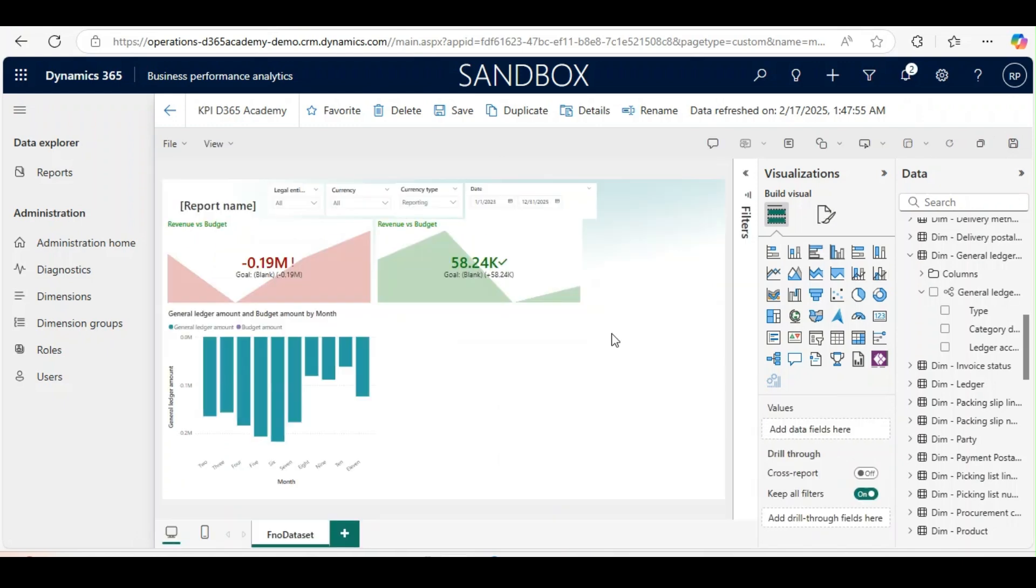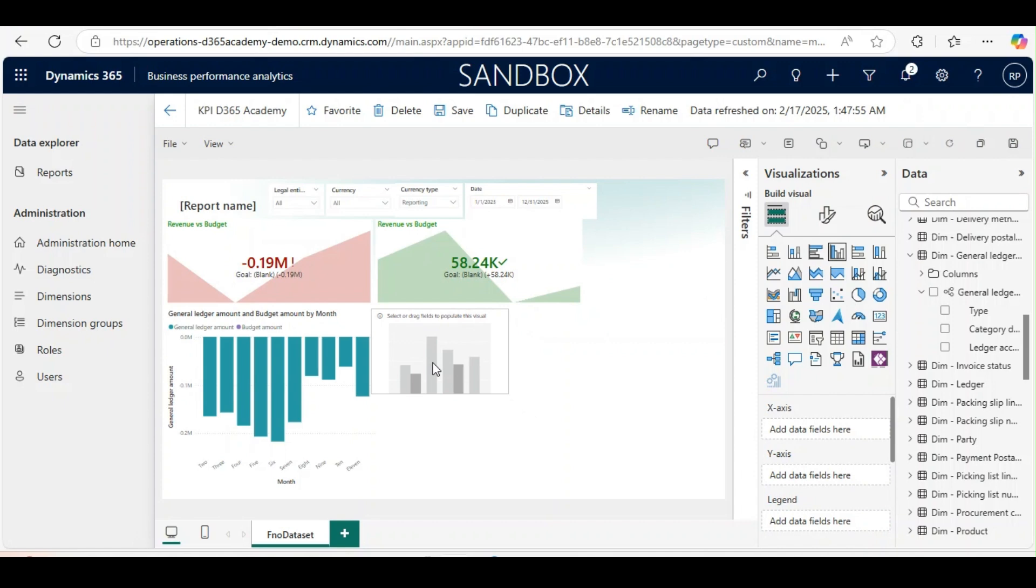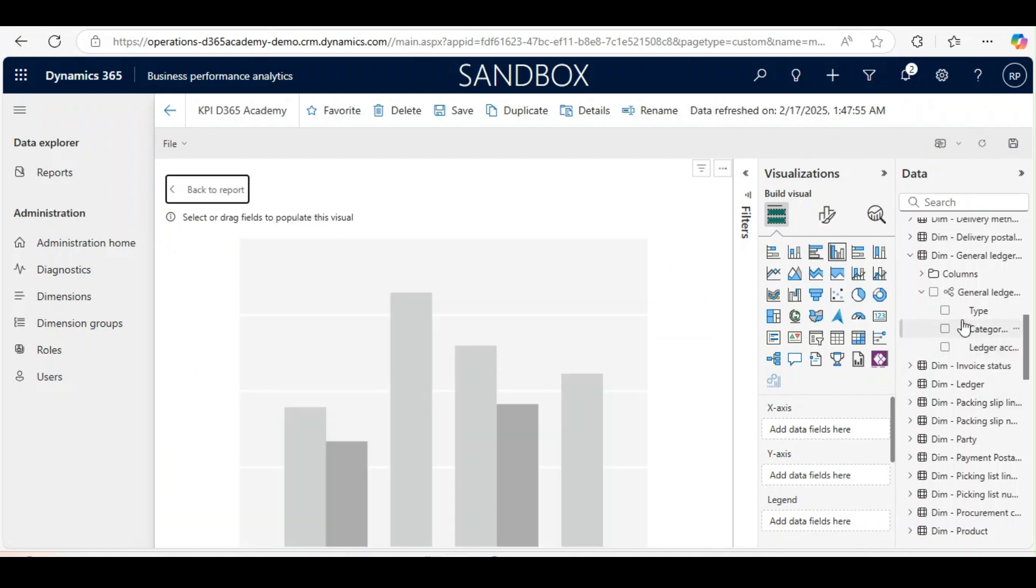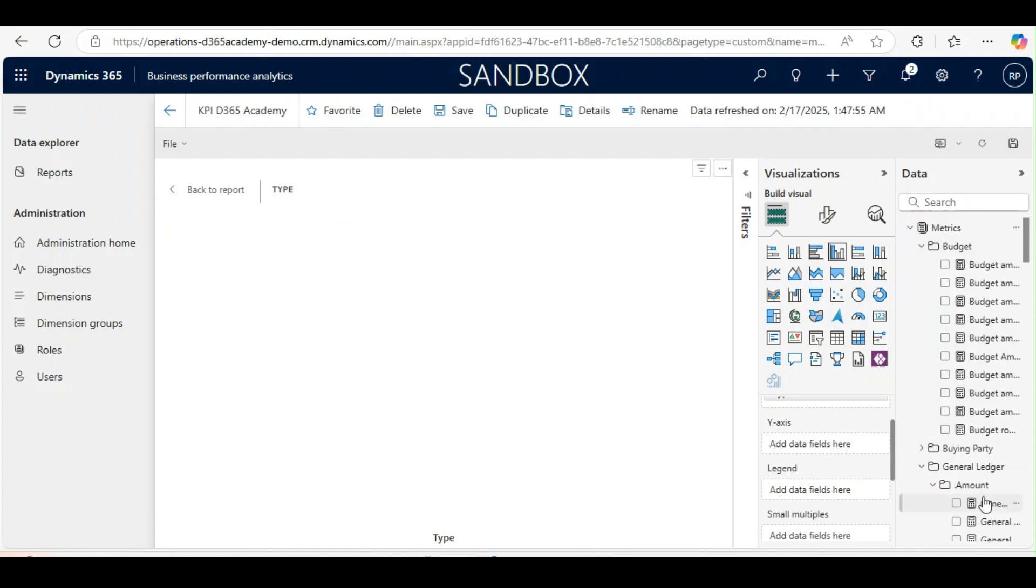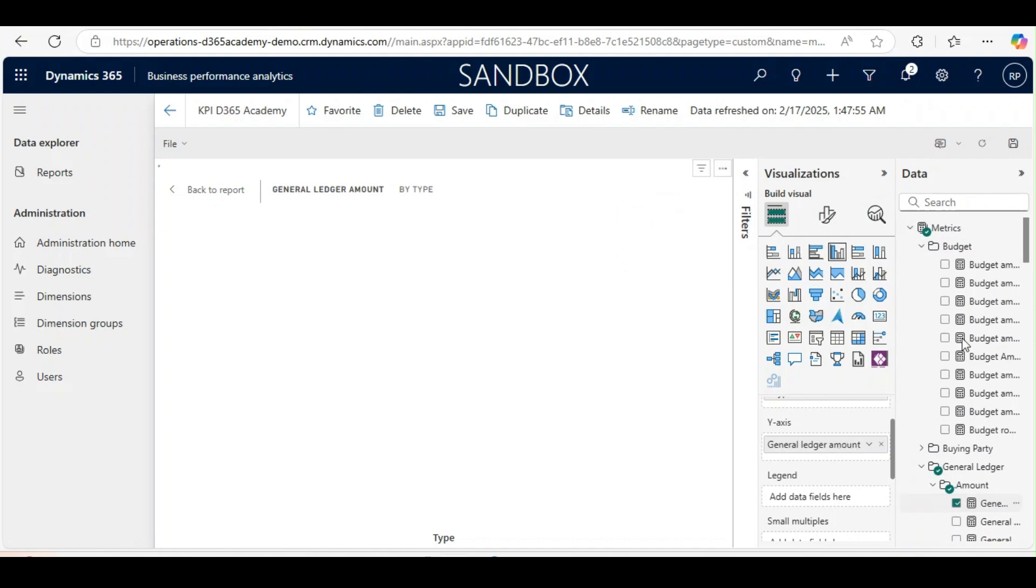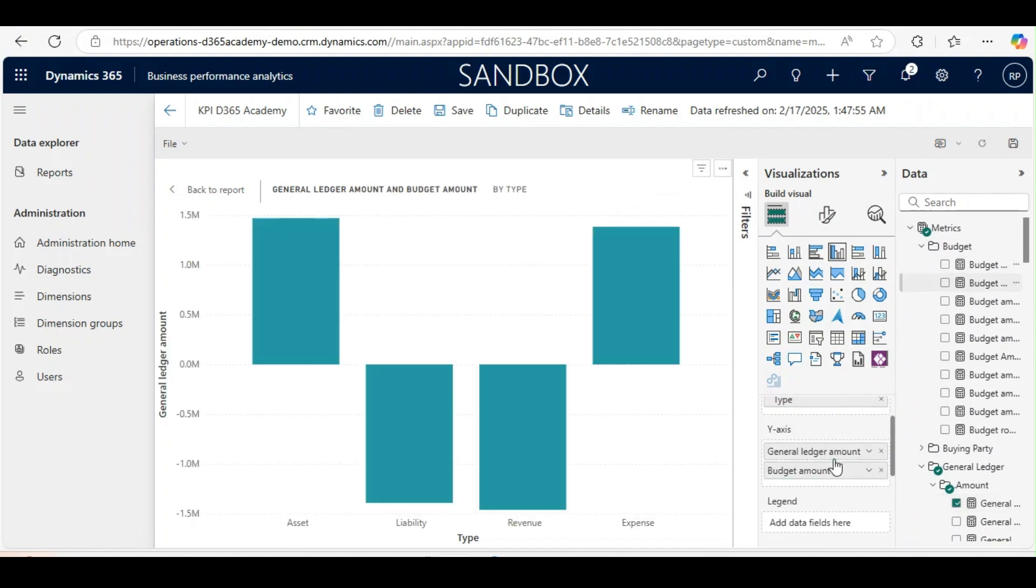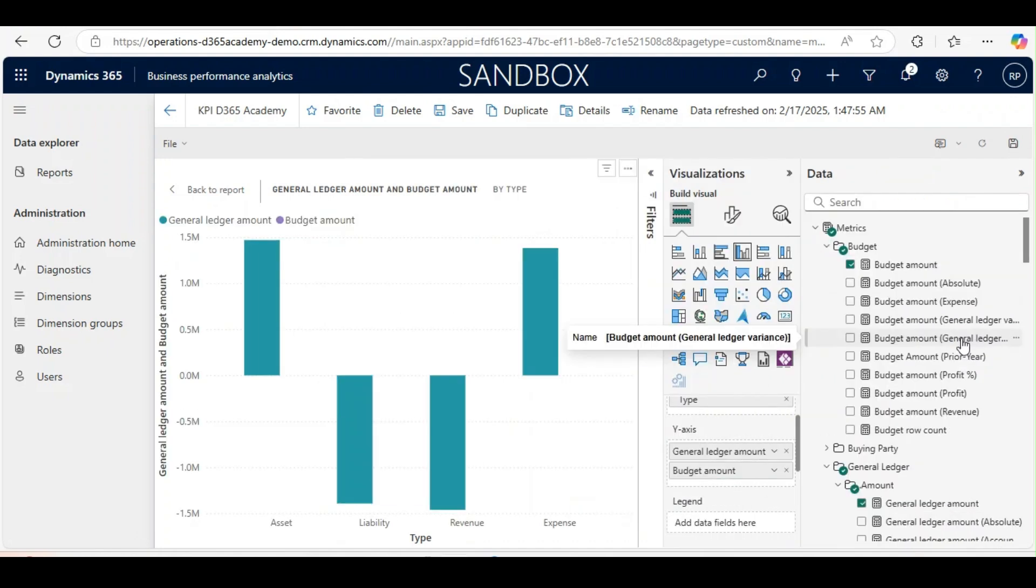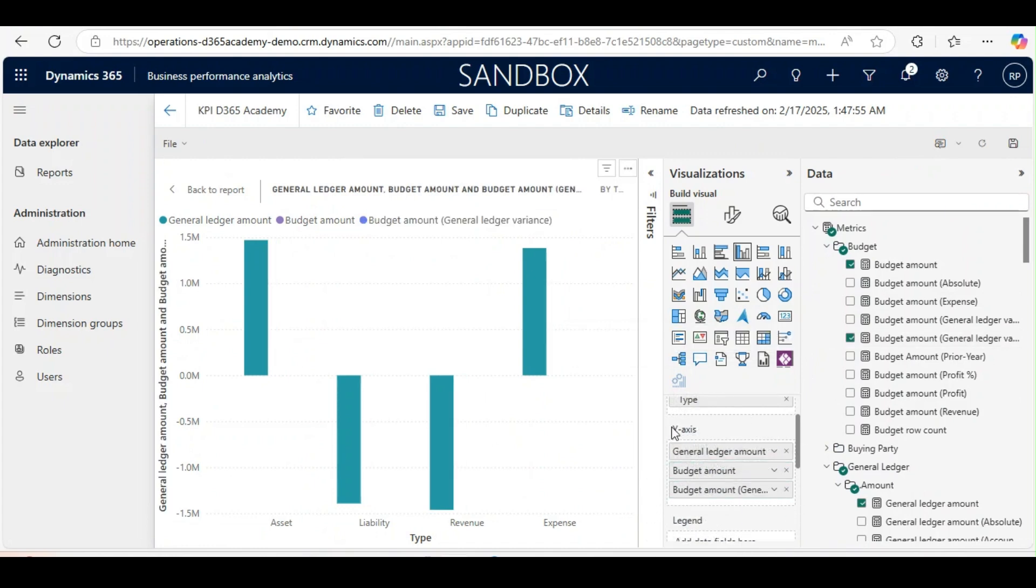Now our report is created. We will use clustered column chart next. Resize this one. In the x-axis we will use type from general ledger hierarchy. In the y-axis we will use general ledger amount from the matrix. We will use budget amount from the matrix and we will also use budget amount variance from the matrix.